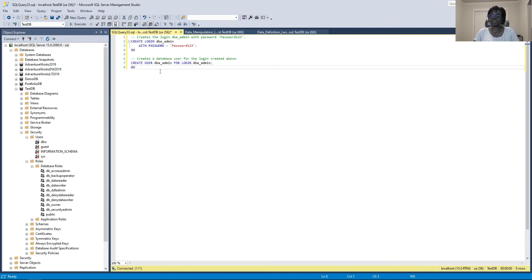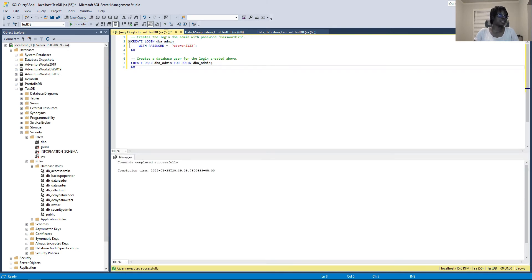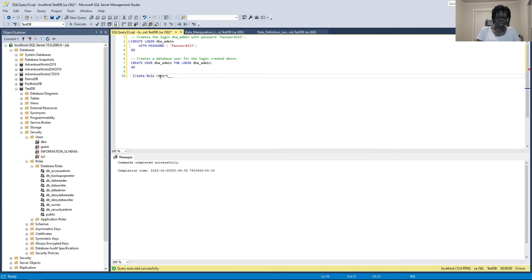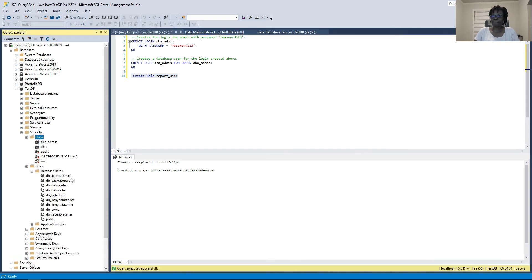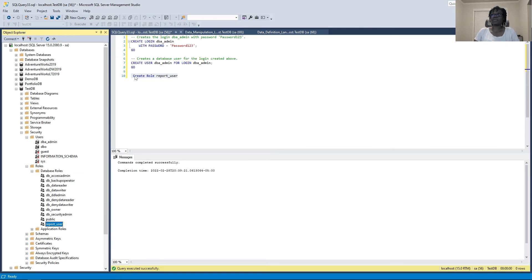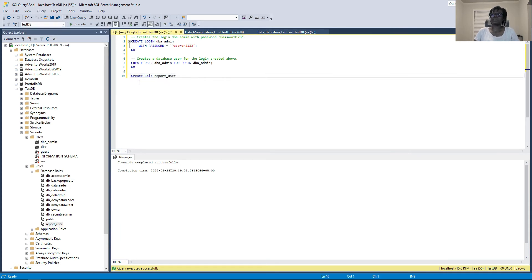We are going to create a login and then grant that login access to the database. The login is 'dba' and we are granting them access to a database. Execute — that's successful. Now let's create the role called 'report_user_role'. Refreshing users, we can see 'dba_admin', and refreshing database roles, we see 'report_user_role'. Now that we have a user and a role, we can start granting permissions.